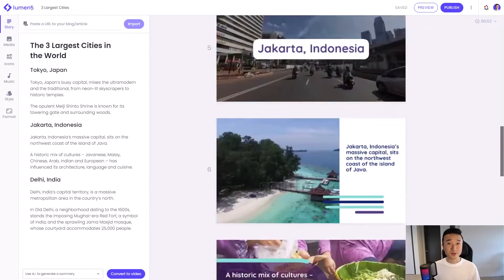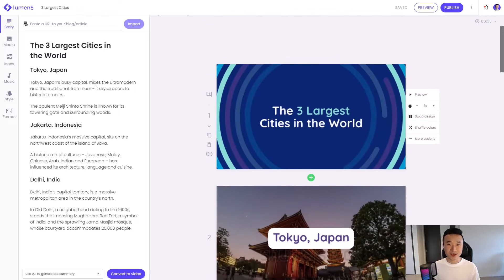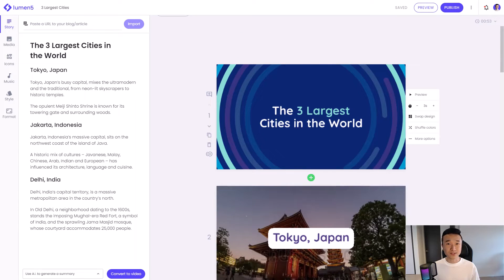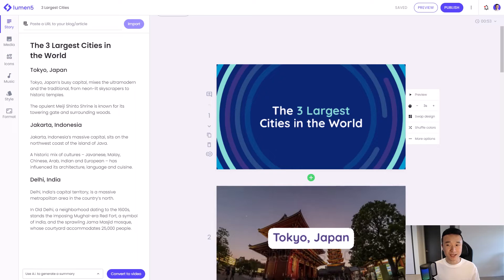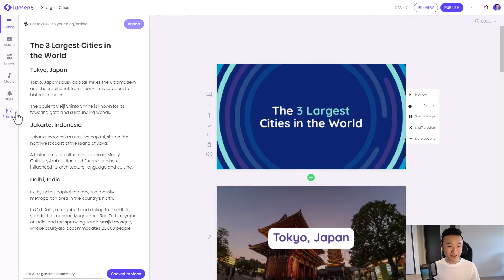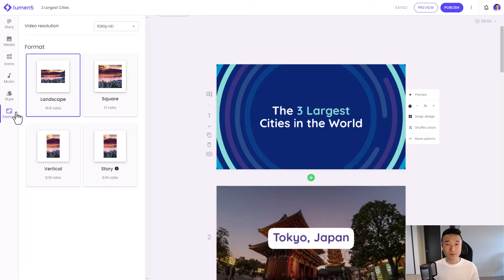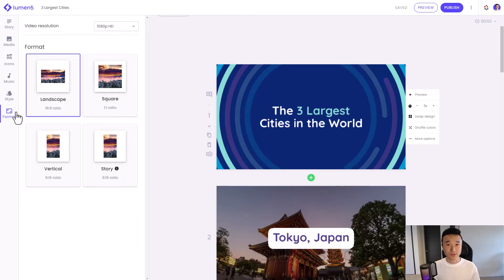So what we're going to do is to change the aspect ratio. On the left-hand side, you'll see a number of tabs. Last time I walked you through the story tab and the media tab. From here, you can go to the tab called format. So click on format.